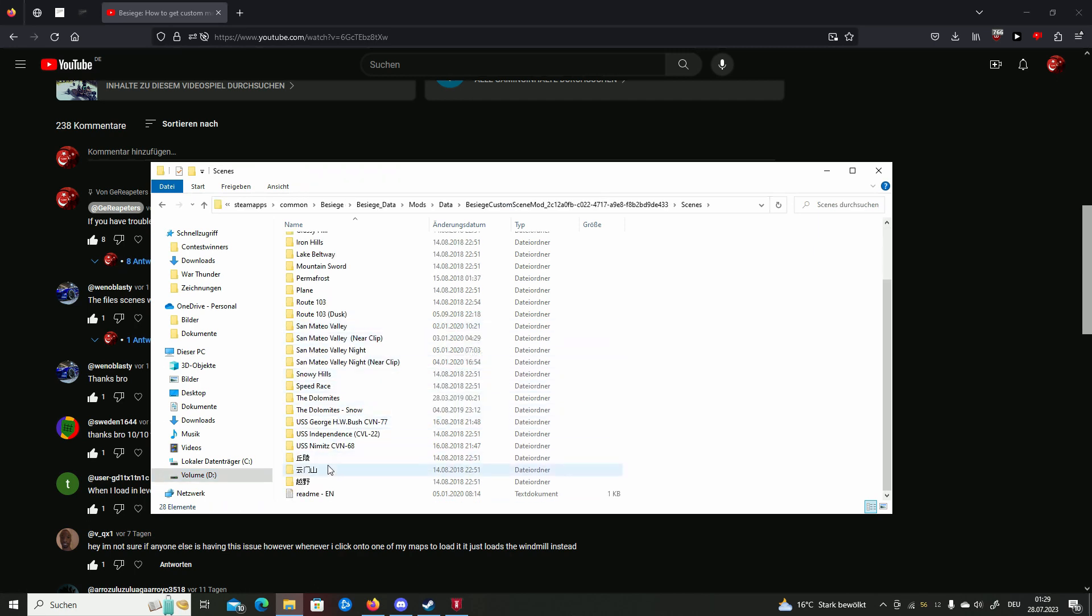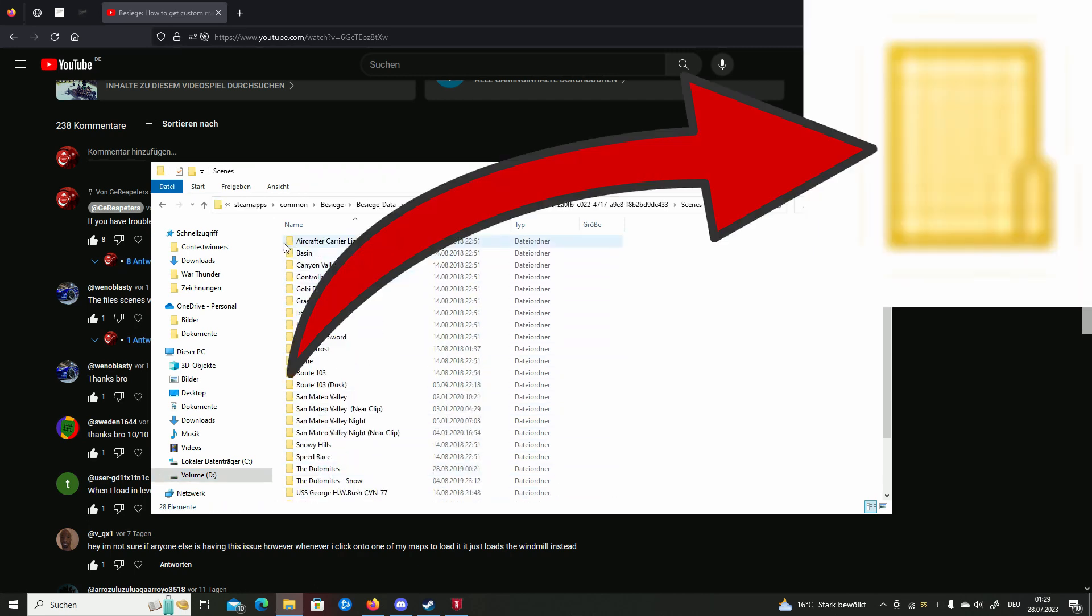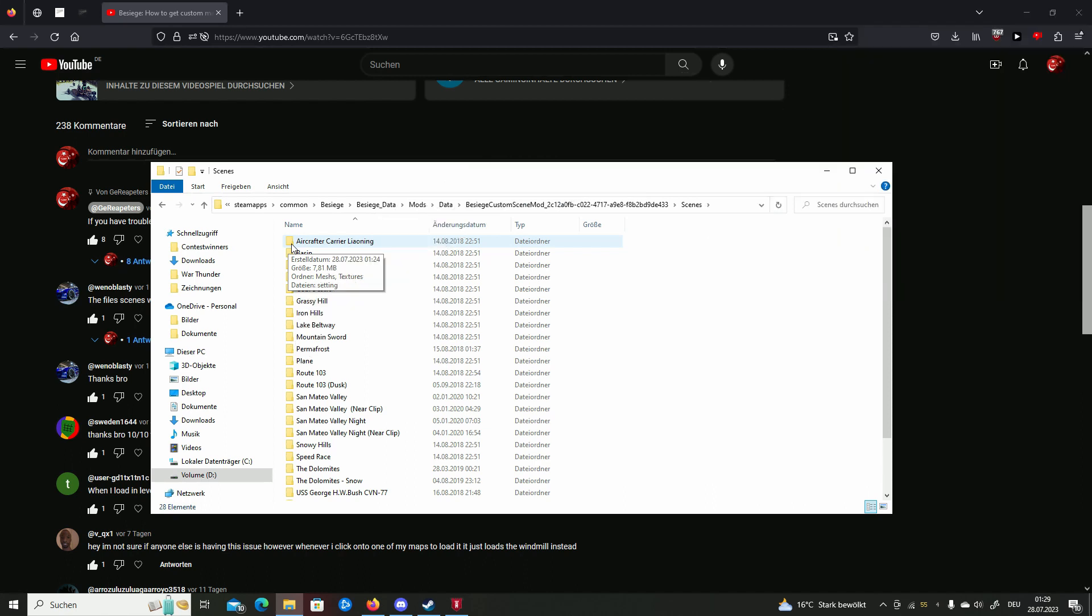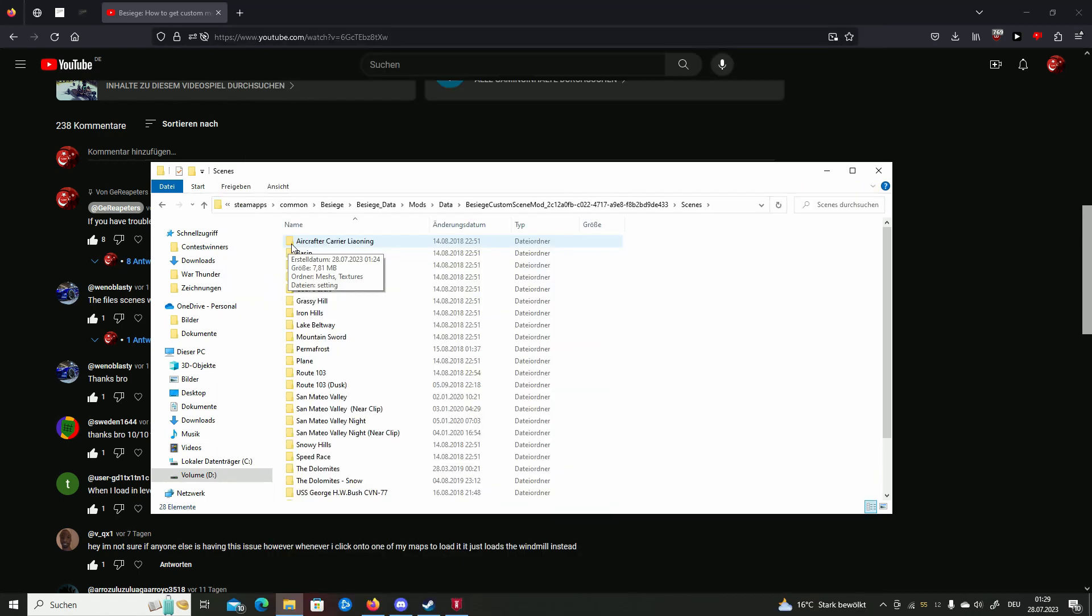You need to unpack as this folder. You can't use a package. Just like here I'm showing, just like in this picture. If your folder looks like this, it is not a folder, it's a package. Besiege can't use a package. It needs to be a folder.